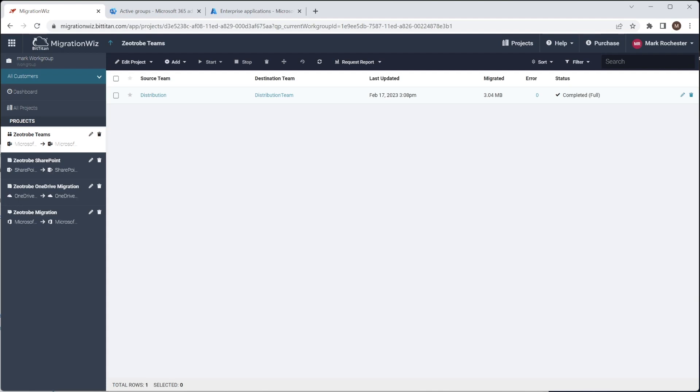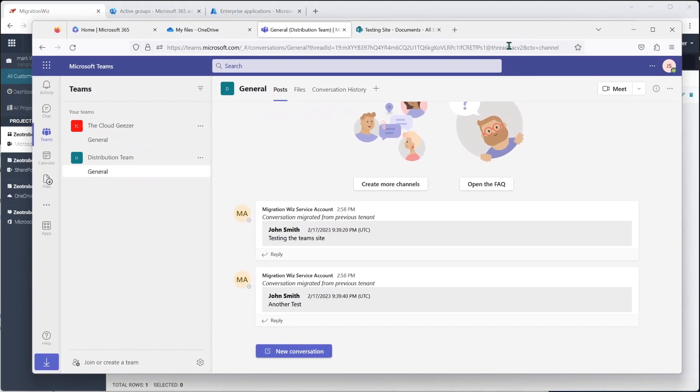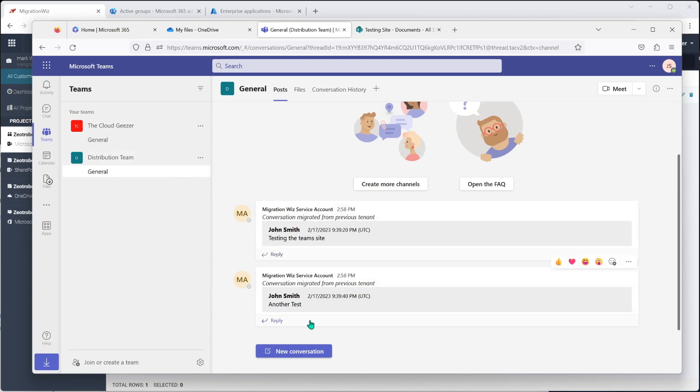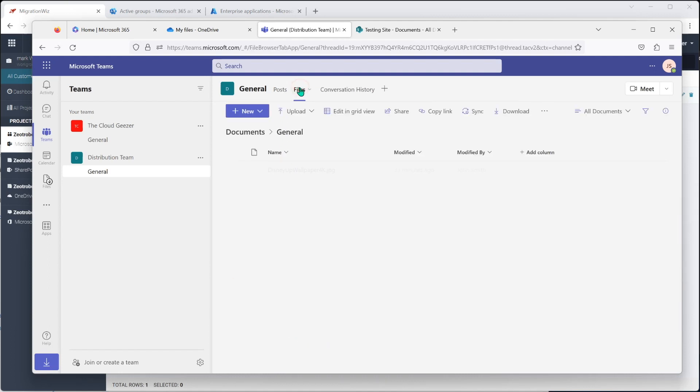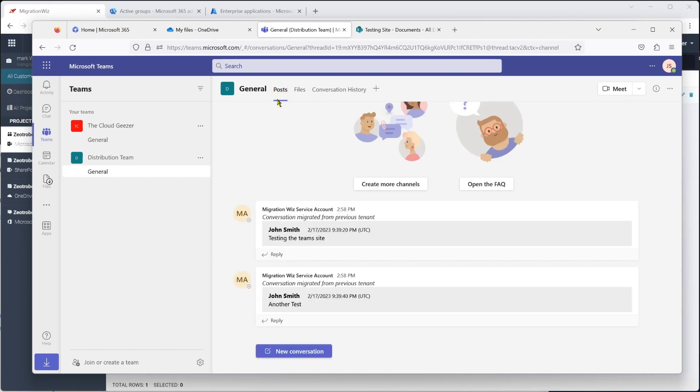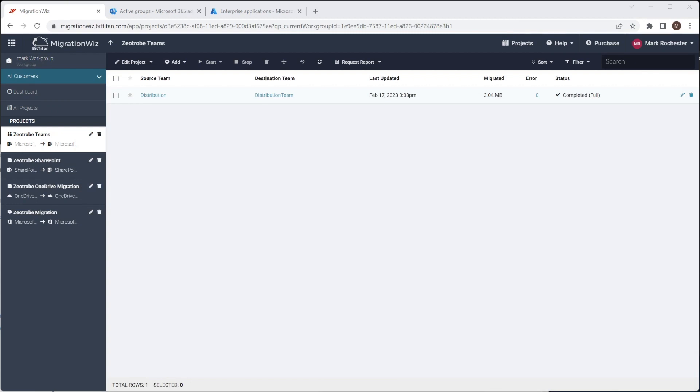What I will do is just drag through that destination logon and you can see, yep, now John Smith is now a member of the distribution team in general. And you can see there's some messages from the previous tenant. It does flag them, they are from the previous tenant, but they're still usable. You can still reply to them, what have you here. And in the files and other tabs, there's the file that's come across too. So I would put that migration down to being successful and completed.